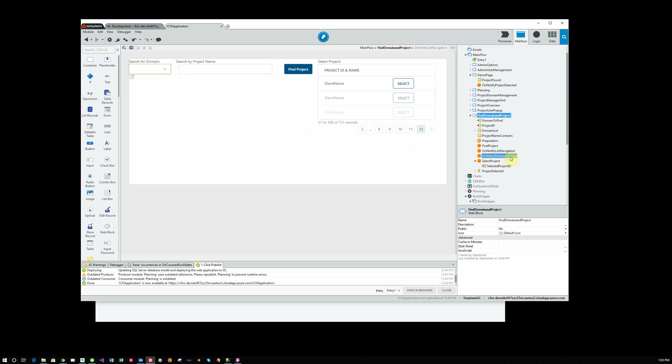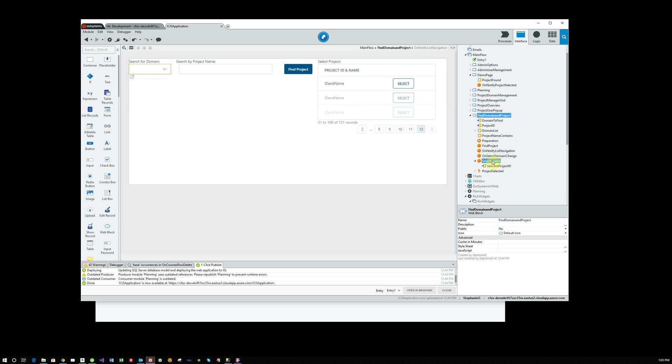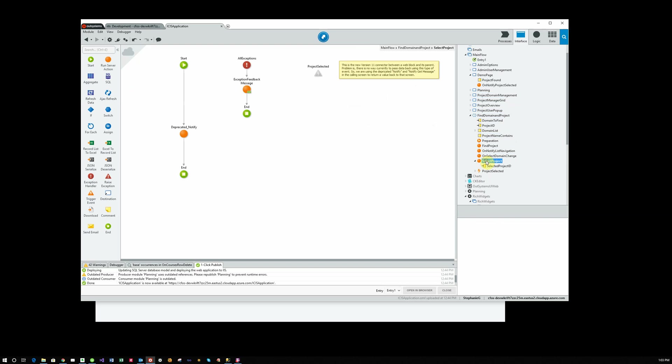And then on Select Domain Change, which fills this again with different projects based on the domain that they've selected. We also have Select Project, which is bound to our Select button. And that Select Project is actually how we connect to the calling page.